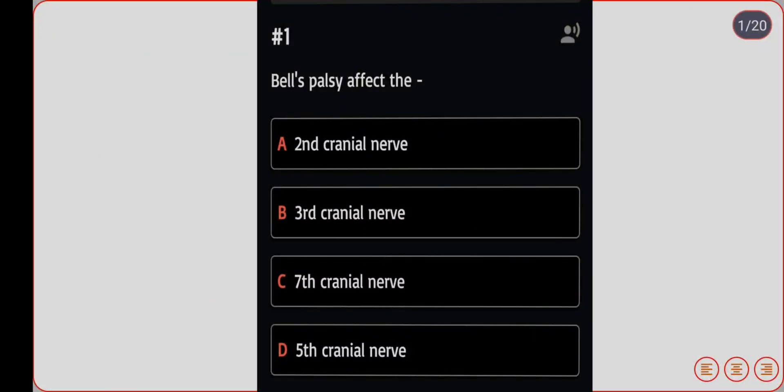Hello everyone, welcome to the Nursing Academy YouTube channel. Welcome to the quarterly important MCQ medical surgical nursing session.